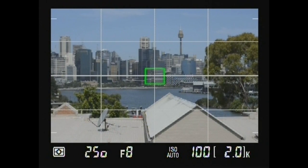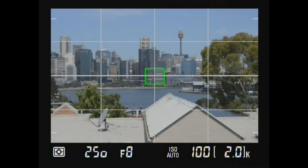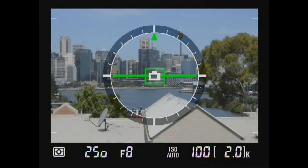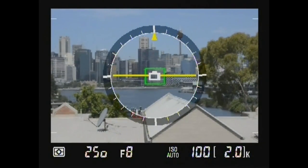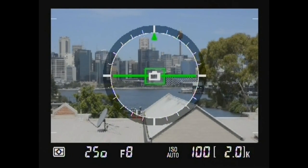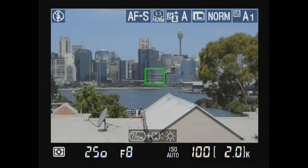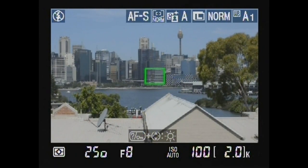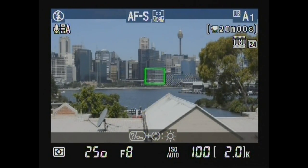Display framing grid. Display virtual horizon. Display photo indicators. Display movie indicators.